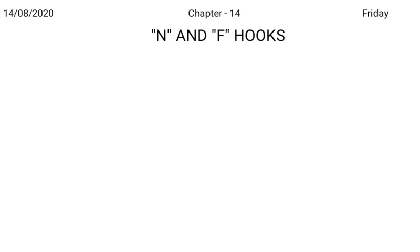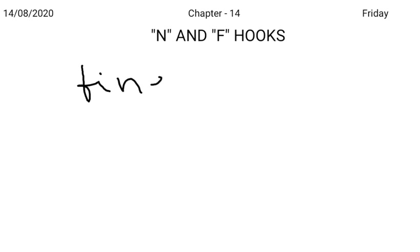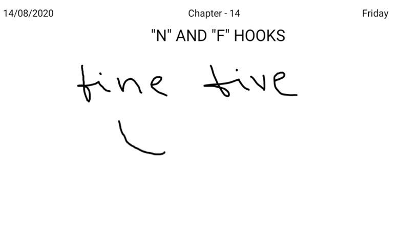There is no F or V hook after curl stroke. So after curl stroke, if F or V comes, you have to write the consonant in full. For example, compare this: F-I-N-E fine, F-I-V-E five. Fine, you can add a hook. Five, F is a curl stroke, there is no F or V after curl stroke short form, so you have to write V in full.